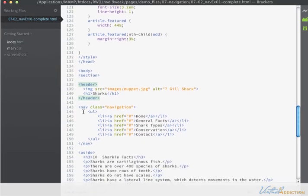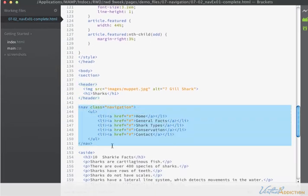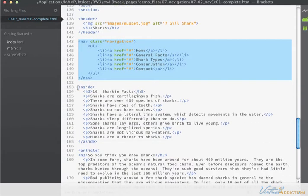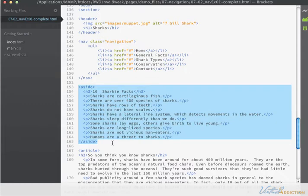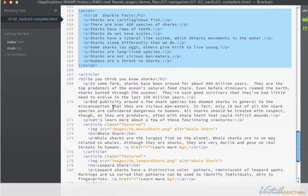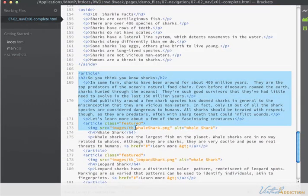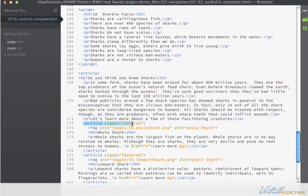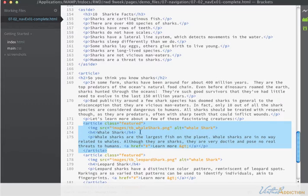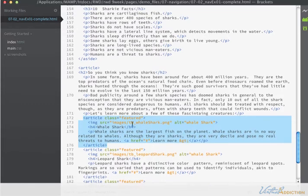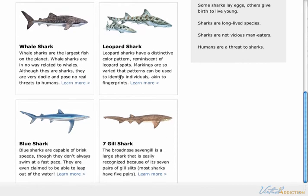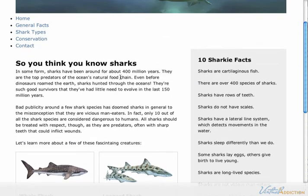There is a nav tag, which is new, and it simply contains an unordered list with list items that contain links. Then we have the aside that we've been using in other examples, and an article tag which has an h2 and some paragraphs, followed by article tags with the featured class assigned to them. Those particular article tags create these boxes that contain information about the sharks.